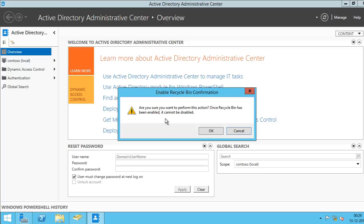You cannot disable it at a later time. Now, before you enable the Recycle Bin, you should also be aware that the size of the Active Directory database, which is ntds.dit file, will increase. The disk space used by the Recycle Bin will continue to increase as and when it preserves objects and their attributes data.